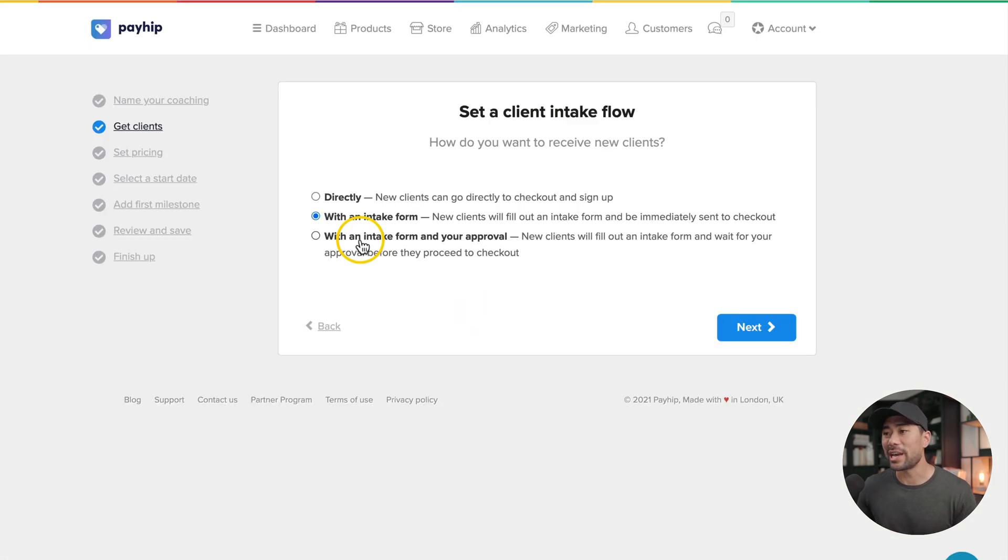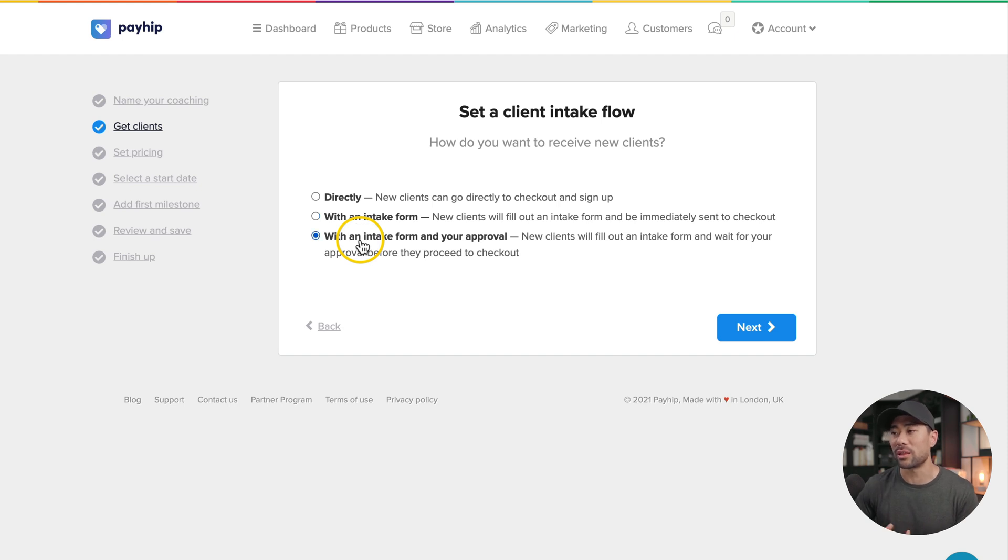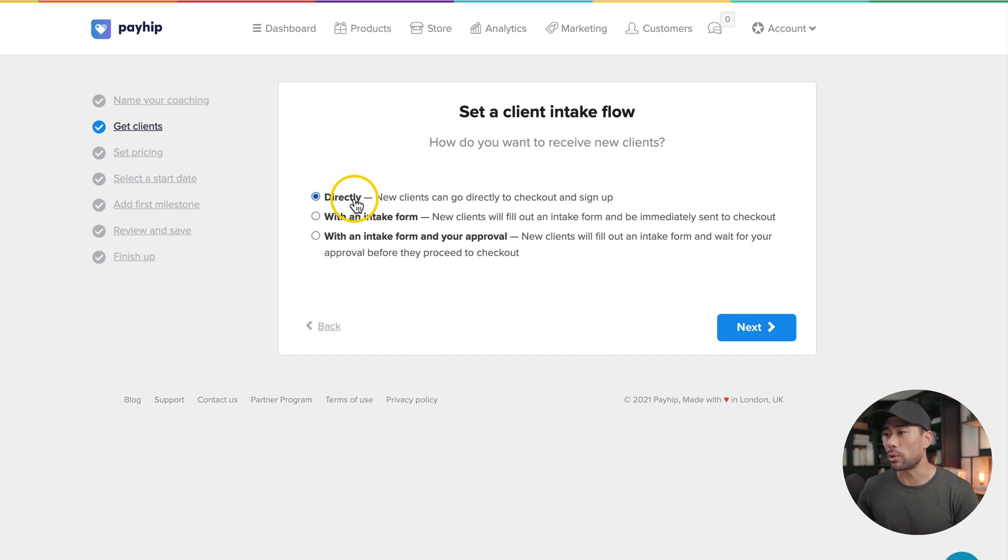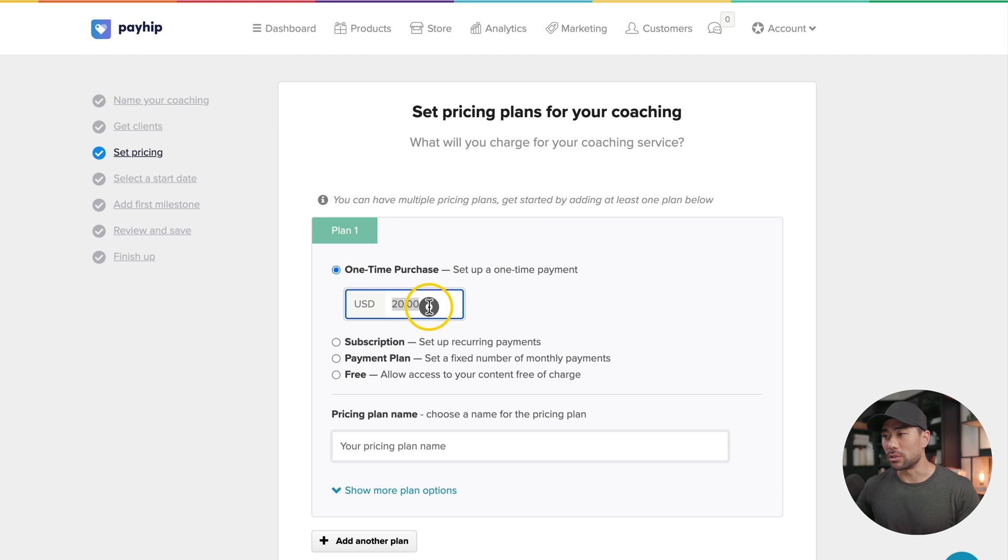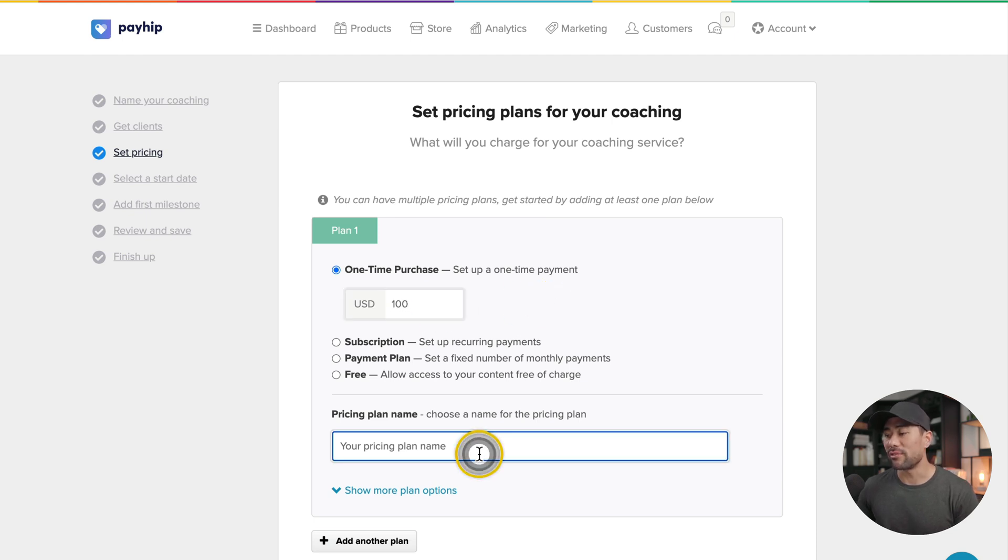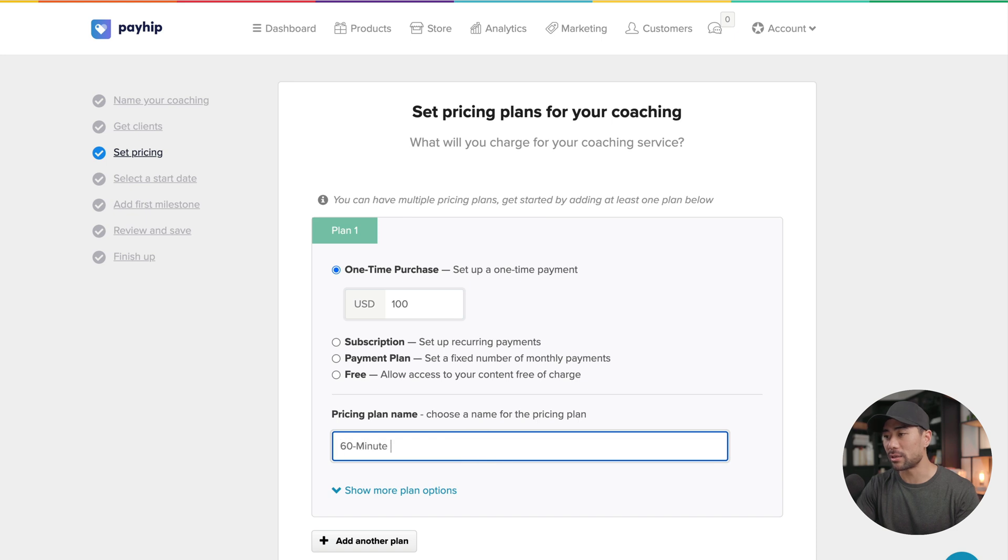A direct intake flow is simply one with the actual buy buttons or sign up buttons. In addition, you can set one with approval, so they'll need to fill in the form and then you need to manually approve them. But for this demo, let's select directly. And let's say you want to start selling consulting calls or coaching calls. We'll set a price, let's say $100. Give your pricing plan a name, let's say a 60 minute coaching call.